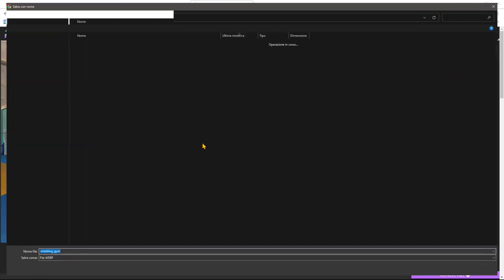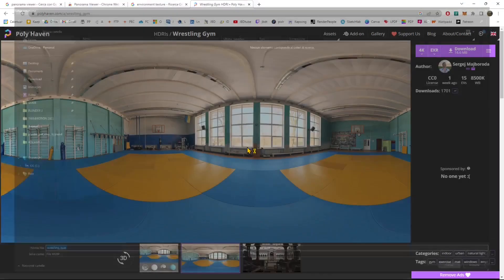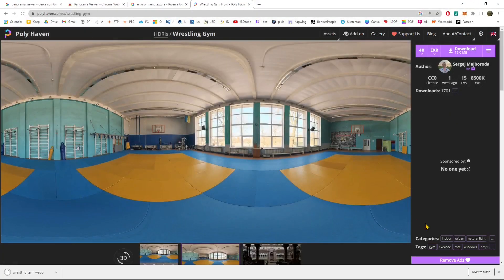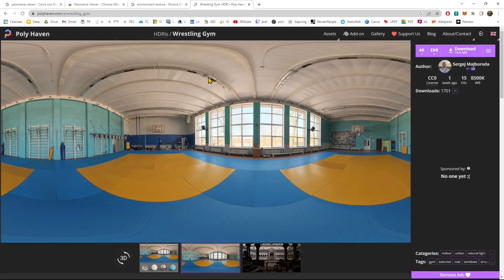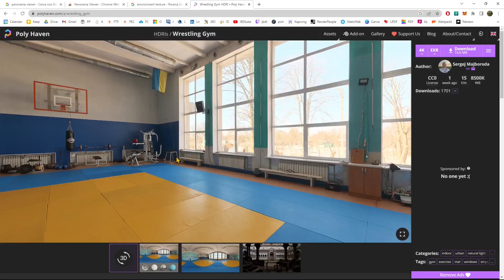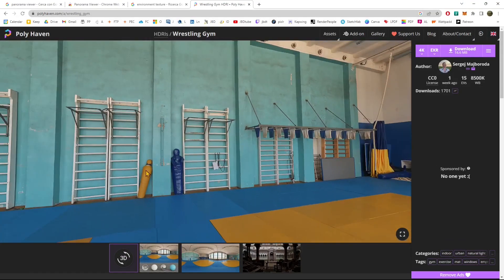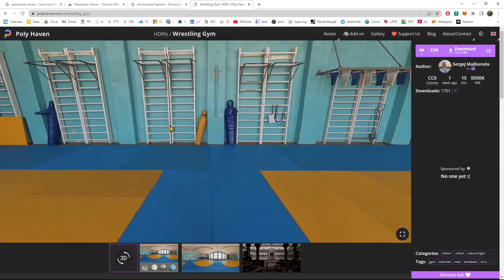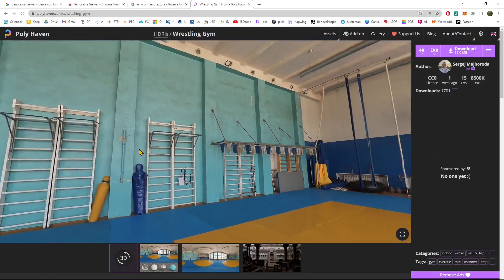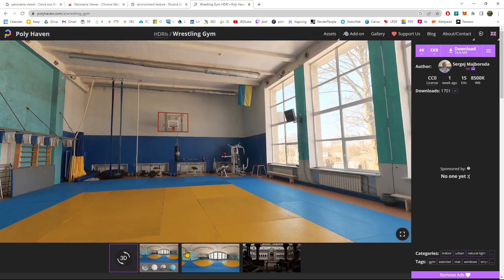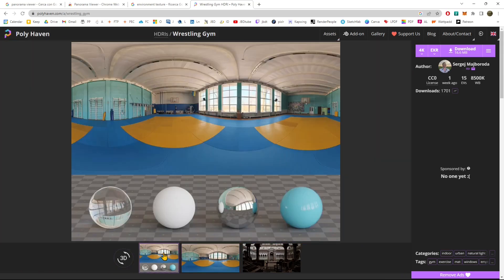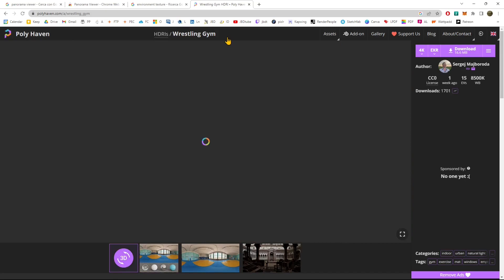We can save it with right click as a web image so we can open it up with other software that can handle panoramic views, especially 360. We also have a 3D function here in PolyHaven which gives us the possibility to move inside in 3D.